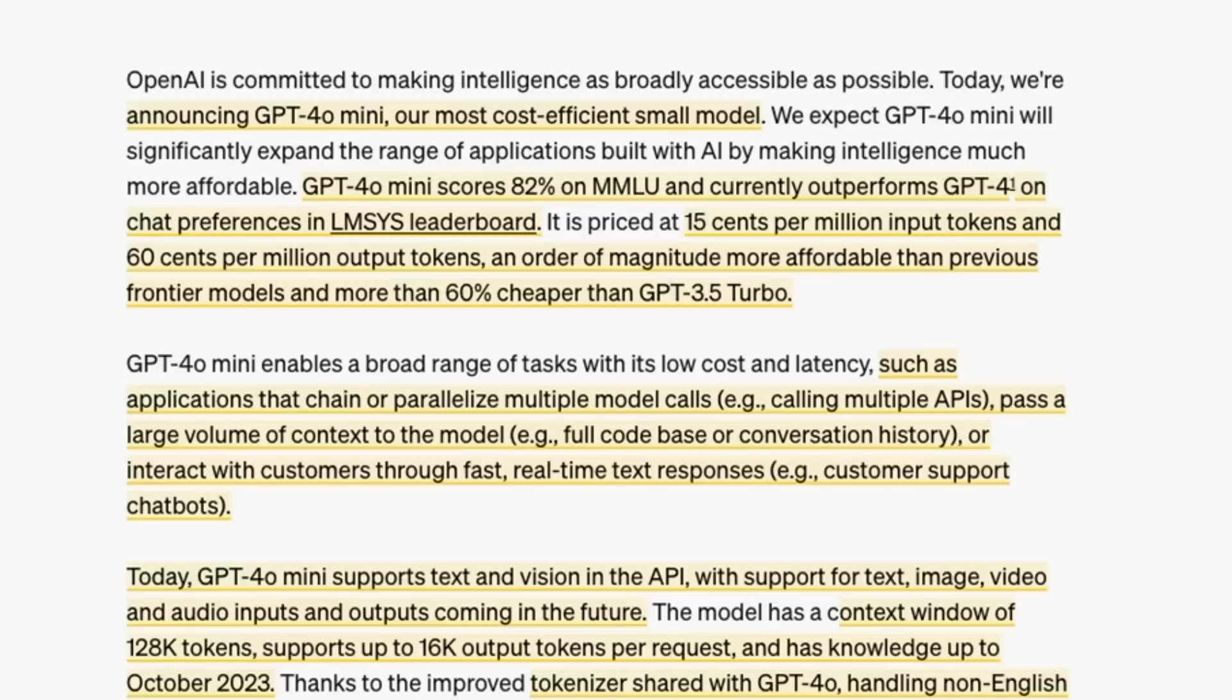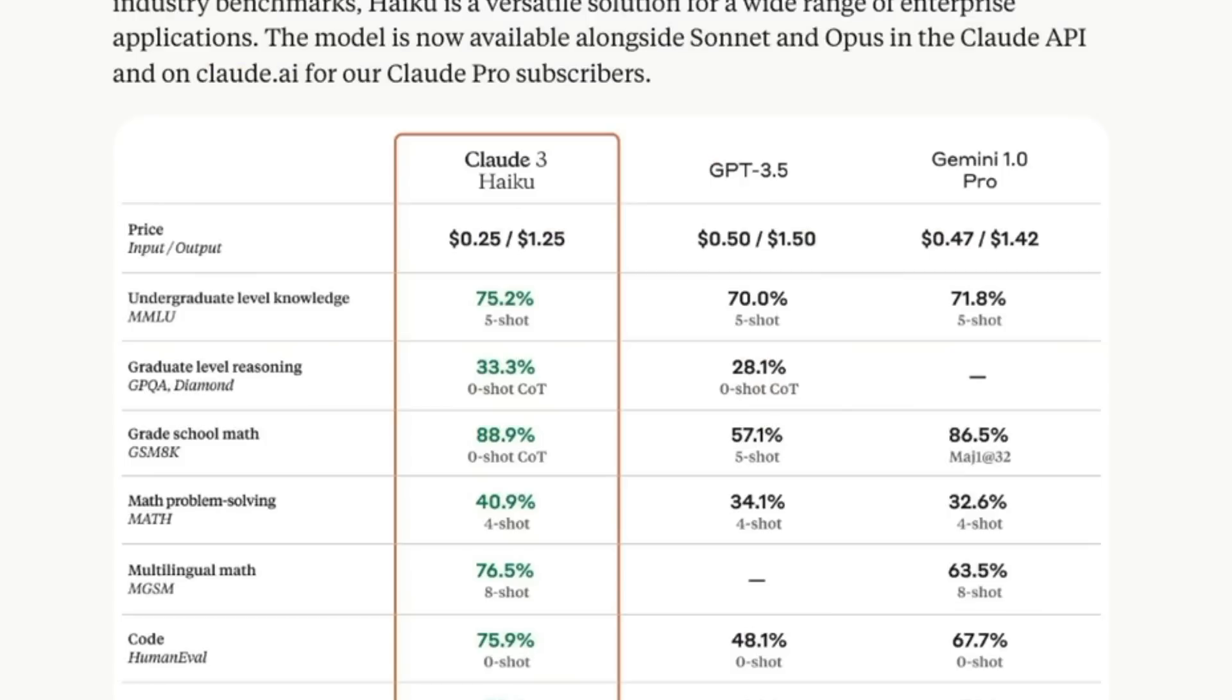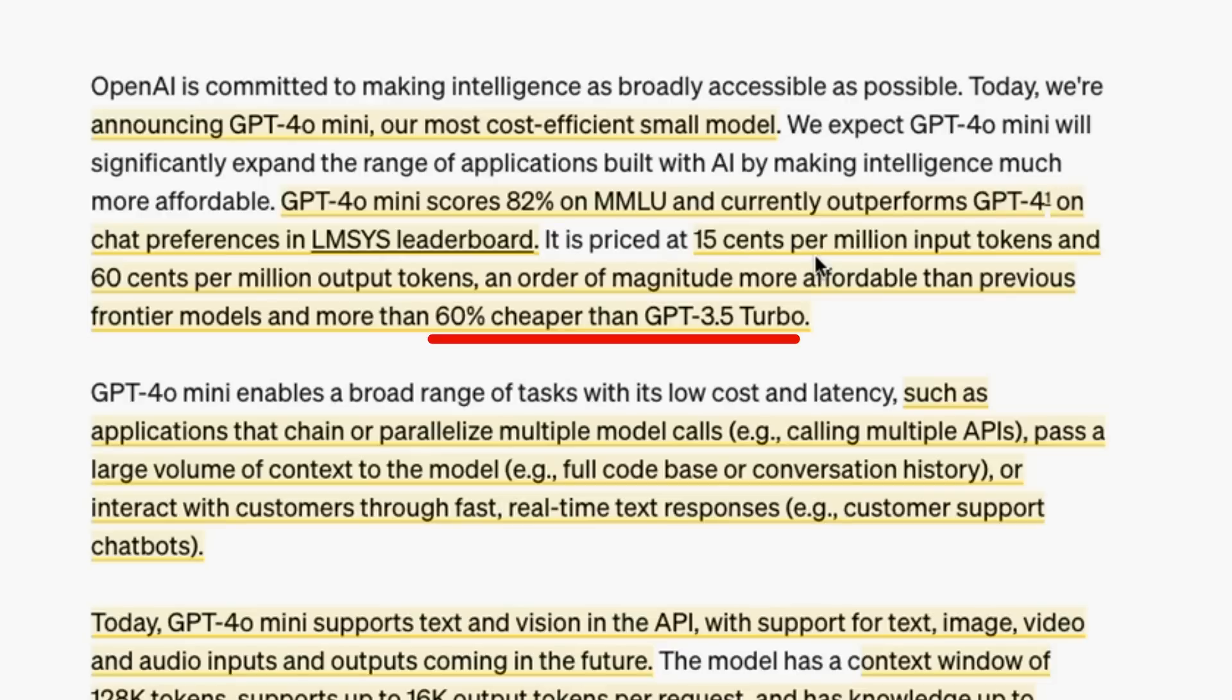This is going to cost you 15 cents per million input tokens and 60 cents per million output tokens. That's substantially cheaper than Gemini 1.5 Flash and Haiku. Haiku comes in at 25 cents per million input and 125 per million output. GPT-4 mini is basically half the cost of Haiku for output tokens, and 60% cheaper than GPT-3.5.